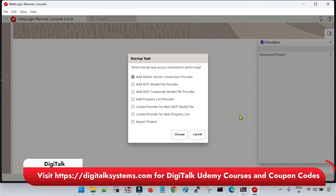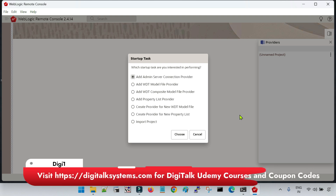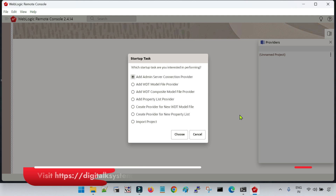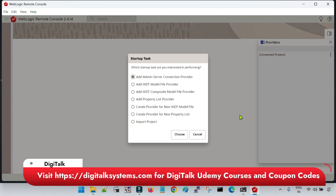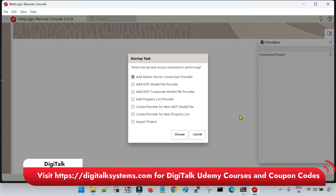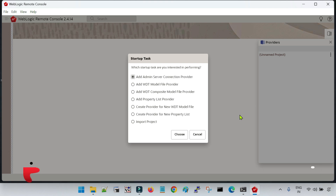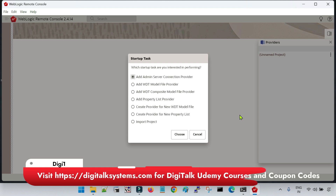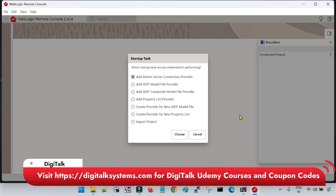Hey friends, welcome back to DigiTalk. As I have explained in my previous sessions of WebLogic Server 14.1.2.0, the traditional admin console has been deprecated now. Instead of that, we have to use the WebLogic Remote Console tool. WebLogic Remote Console is an open source utility from Oracle which we can use to access multiple domains from a single location.